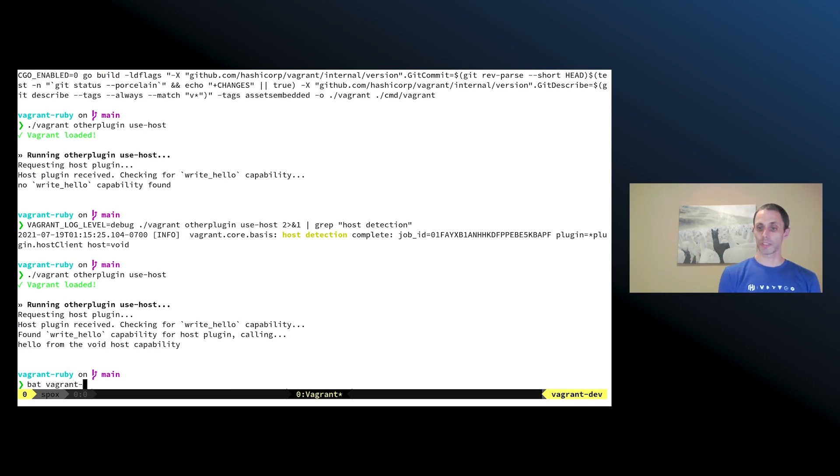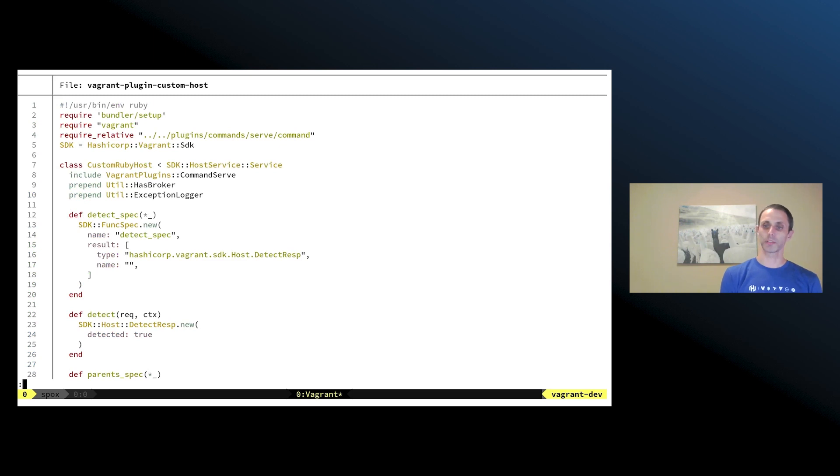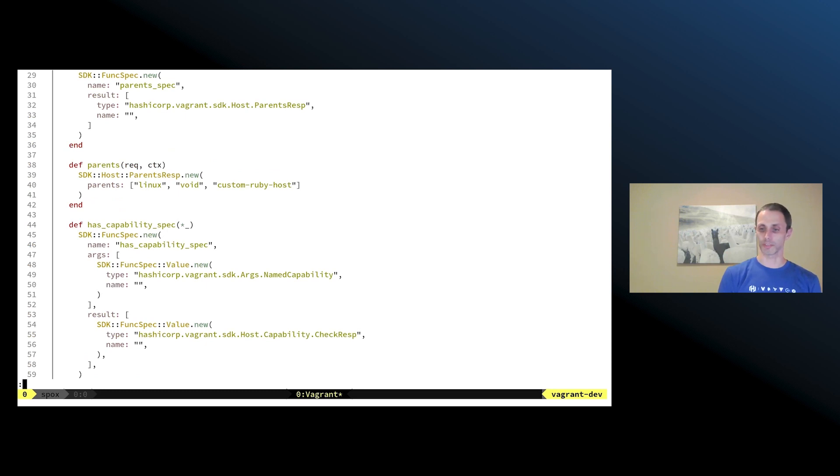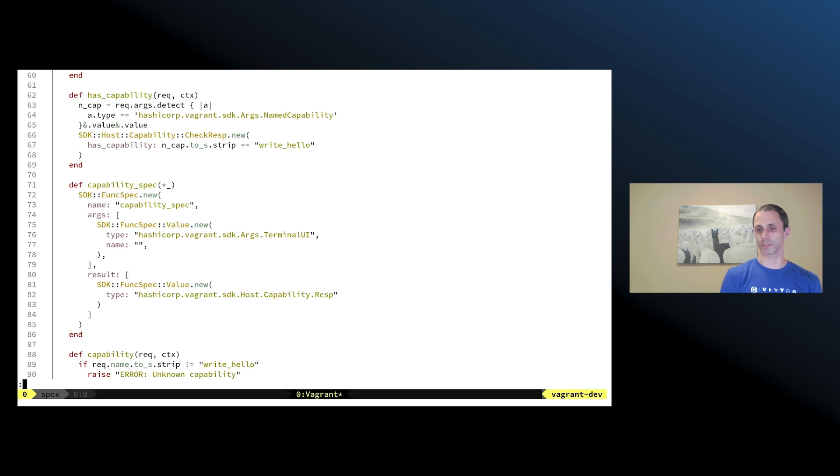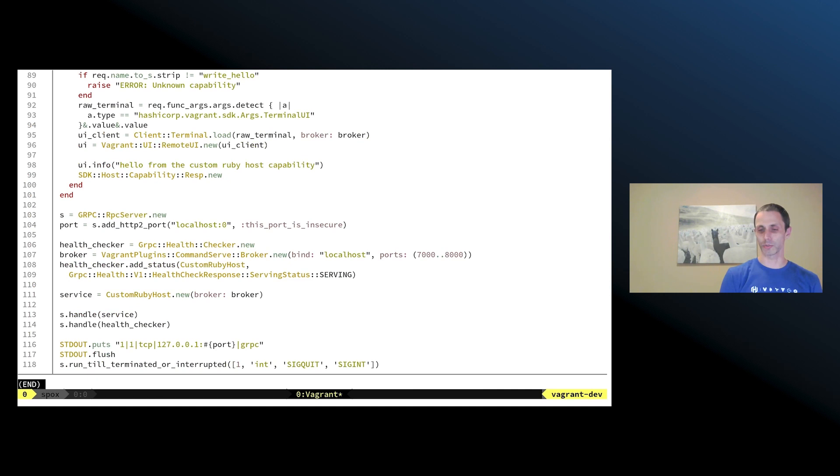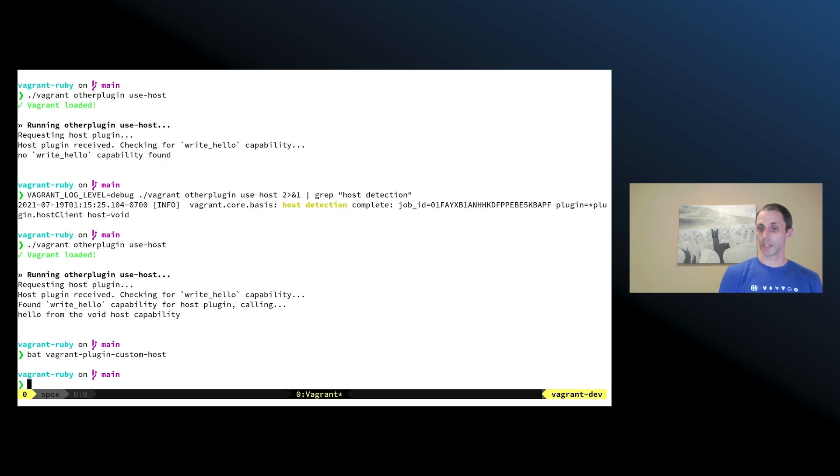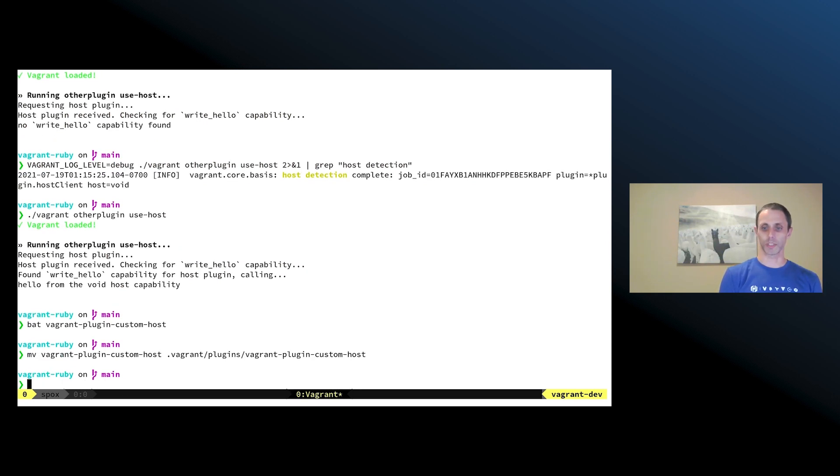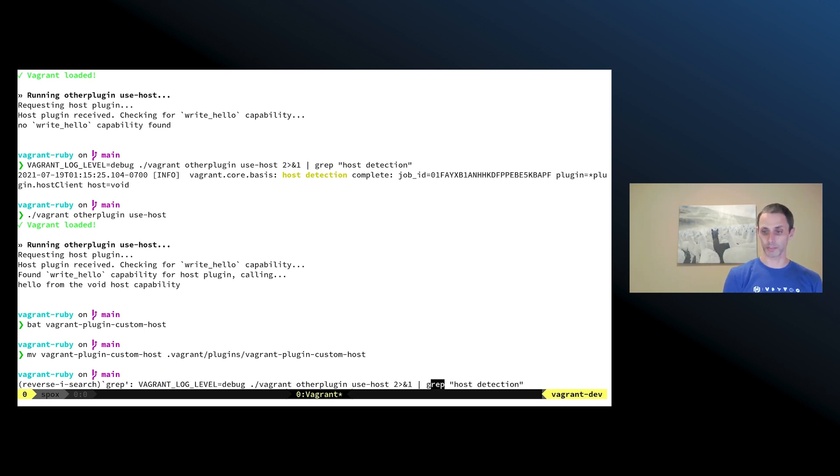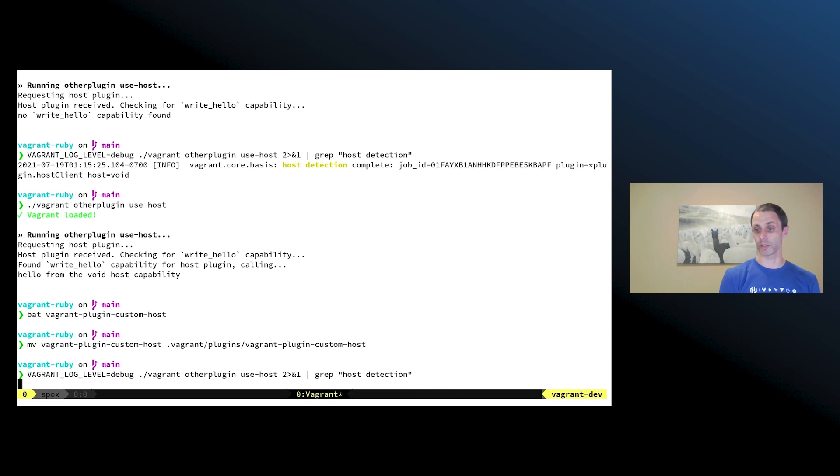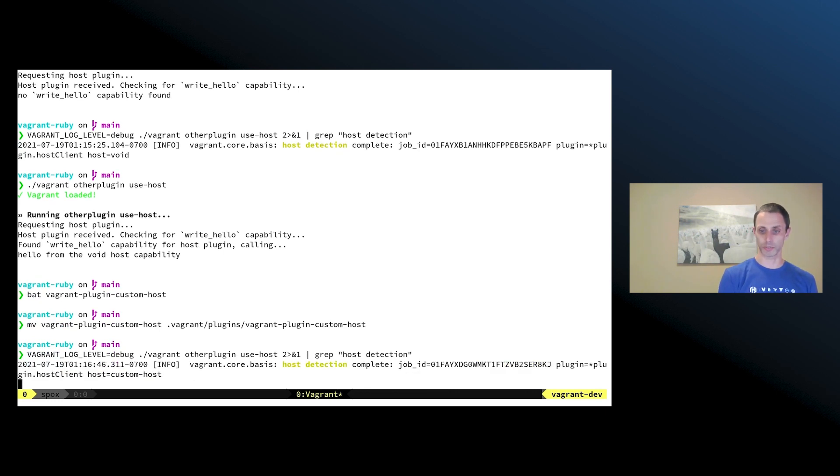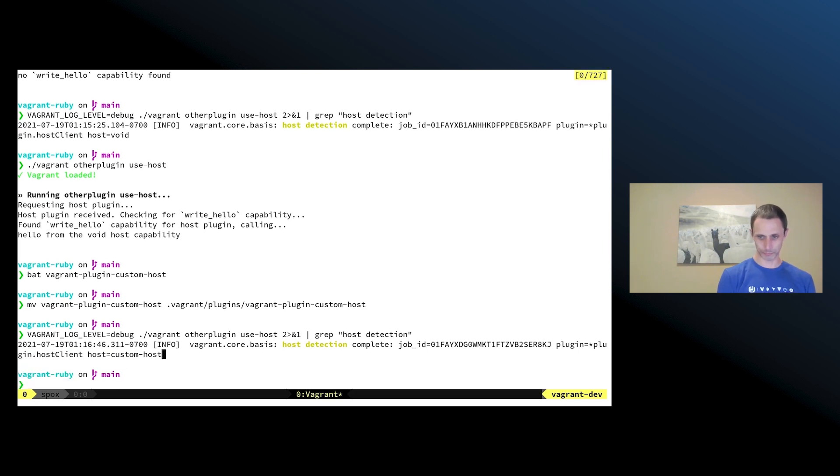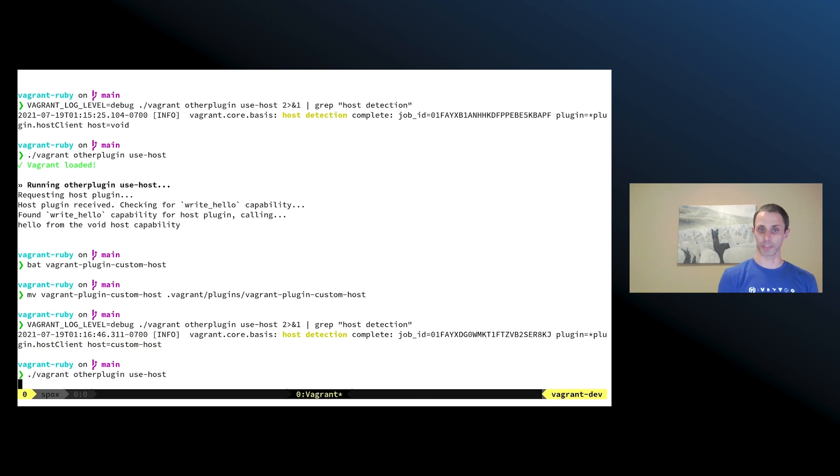So now we can take a look at a Go plugin-based command that's written in Ruby instead of in Golang. And so this utilizes a handful of things that are currently within the Vagrant Ruby implementation that are going to be exported out into the Ruby SDK for building Go plugins. And so we can move this into a local directory that is used for Go plugin to discover new plugins. And so if we run Vagrant again and we check the host detection, we should see it using this new custom host plugin that we just added. And so now when we run it, that'll be the host that it's using and we'll see it running with that capability.